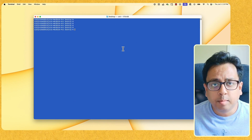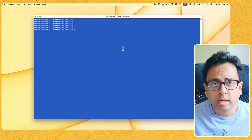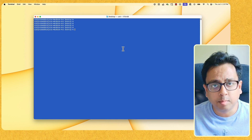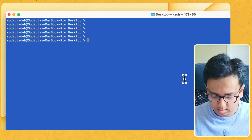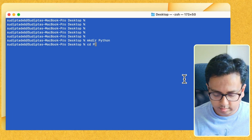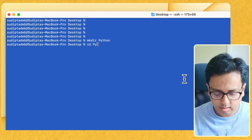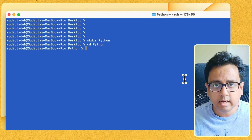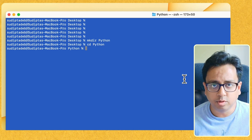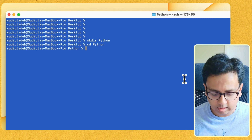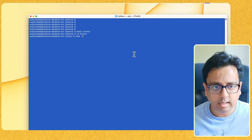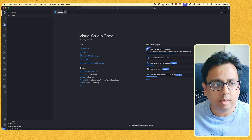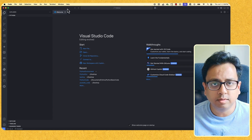The first thing I'm going to do is create a folder on my desktop. I have my terminal open, and inside the terminal I'm going to create a folder called Python. With the folder created, let me go inside that folder with the cd command, and from here I'm going to open my Visual Studio Code. The command for that is 'code' followed by a dot, then enter — it will open Visual Studio Code inside the Python folder.